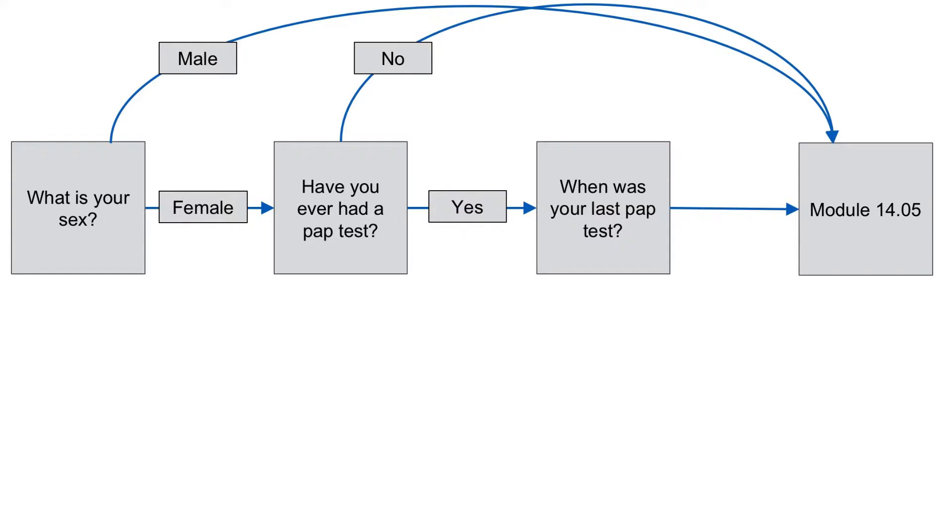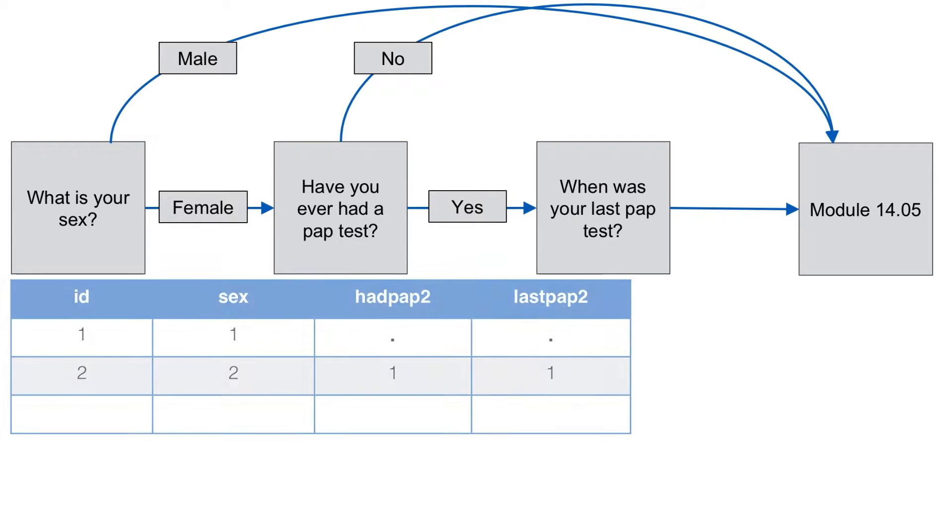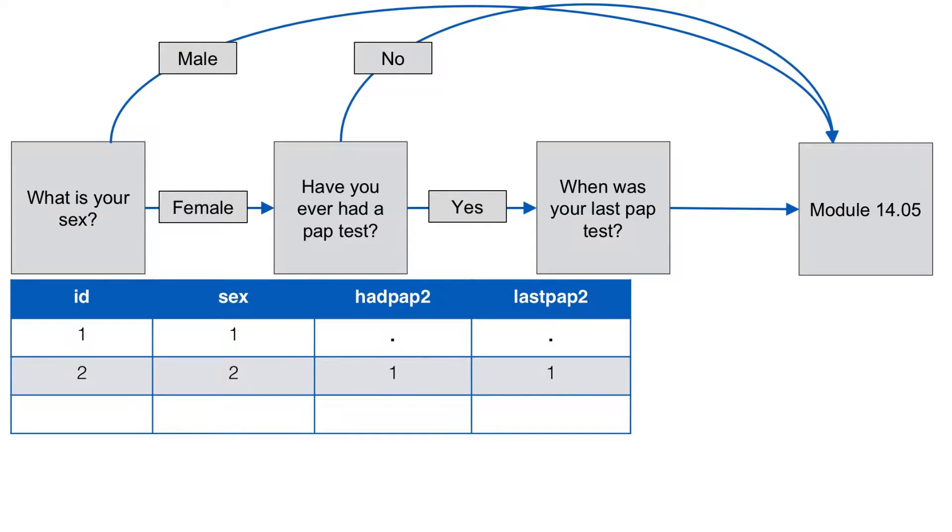If the participant is female, they are asked about ever having a PAP test. If they have ever had a PAP test, then they are also asked when their last PAP test occurred. For the sake of argument, let's say that they had their last PAP test in the past year. Their data value then would look like this. No missing data. No skip pattern to account for.